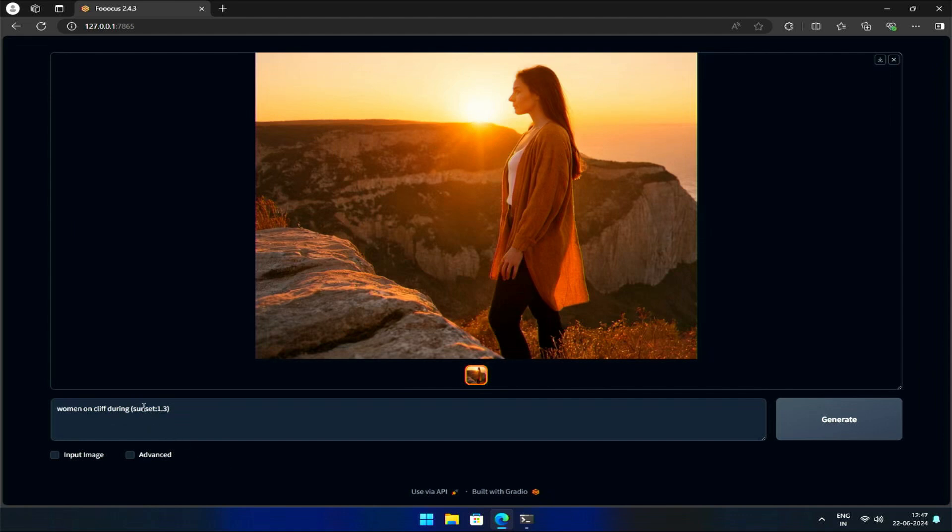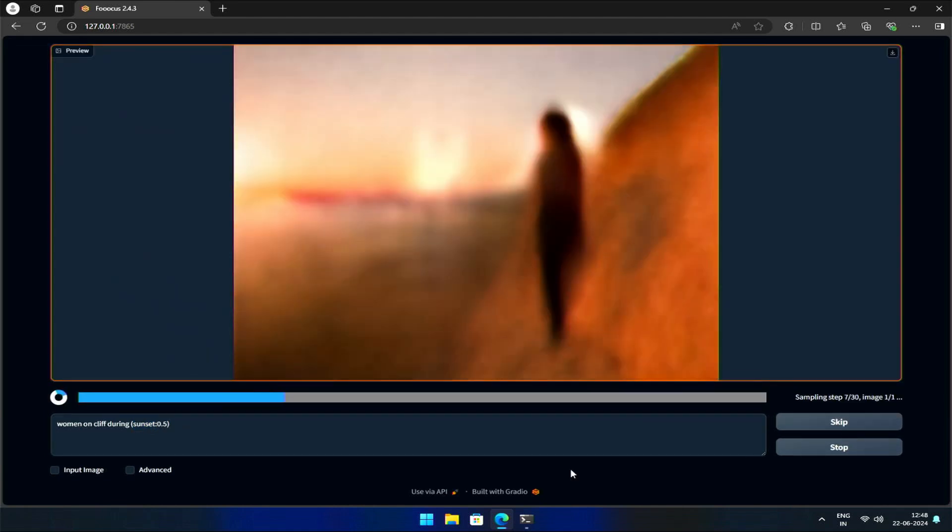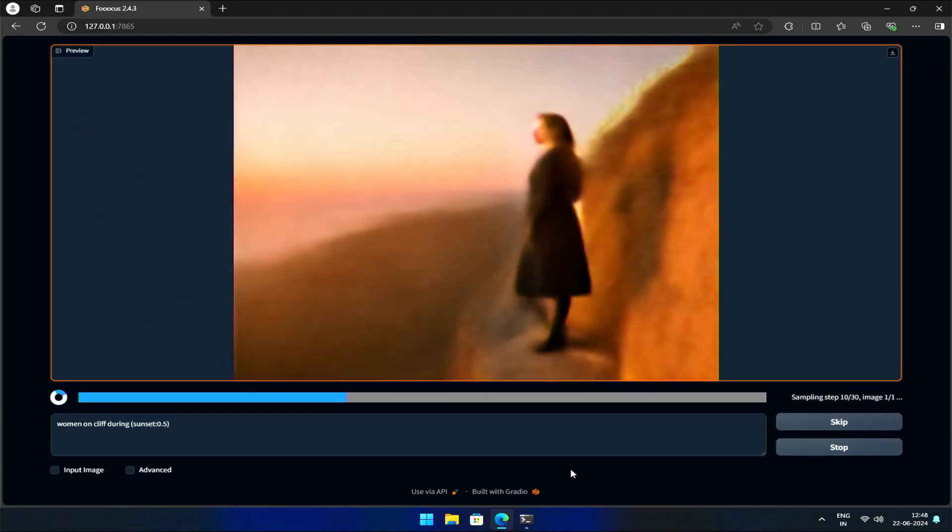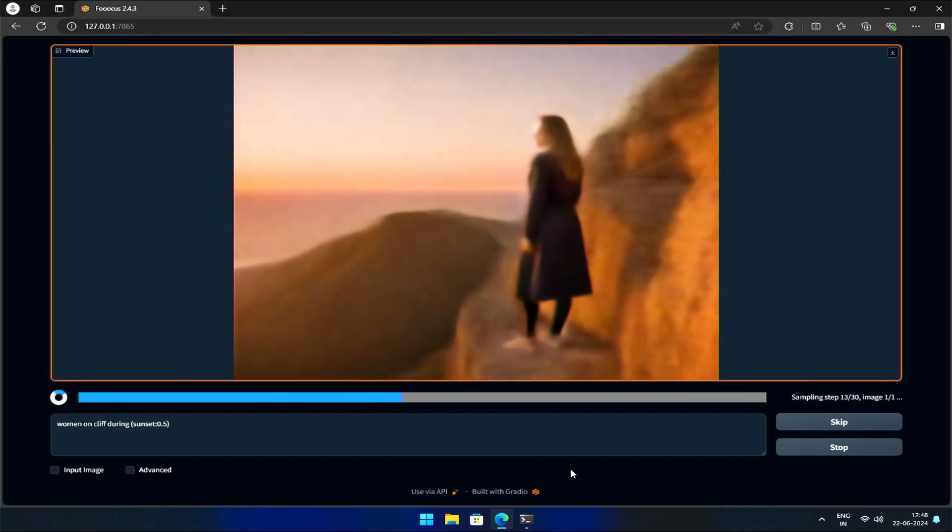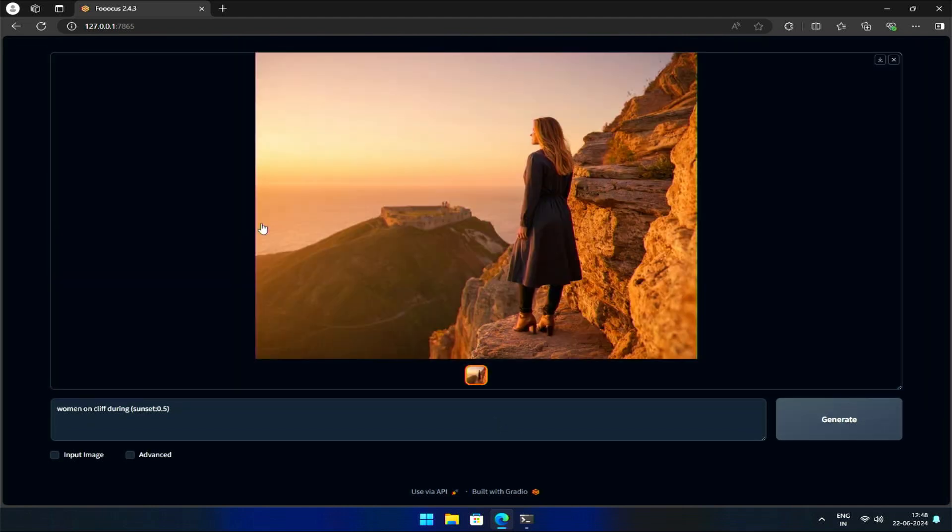Conversely, we can decrease the prompt weight by selecting the word, pressing Ctrl or Command on Mac, plus down arrow. Stable Diffusion will then focus less on that keyword and more on the others. In this case, the woman becomes in the center, and the sunset is out.